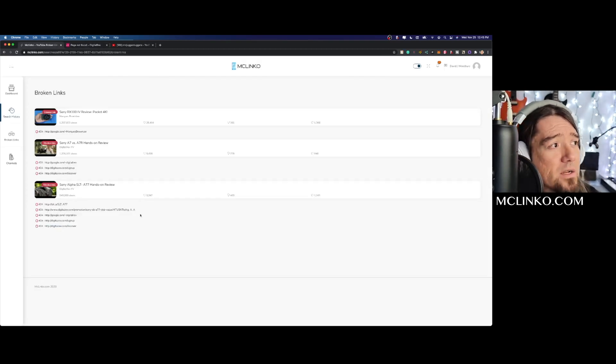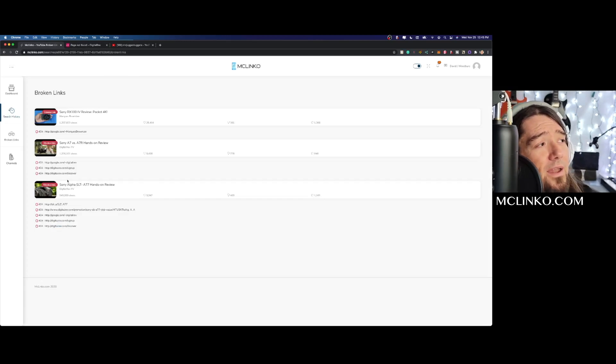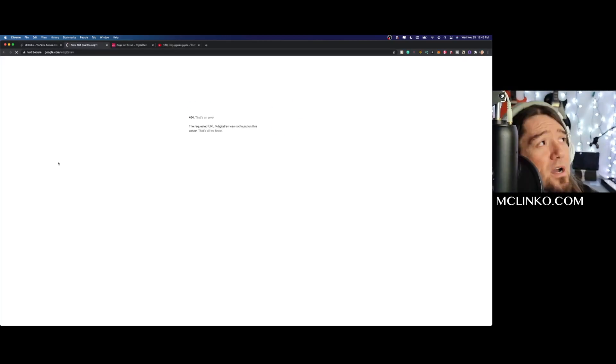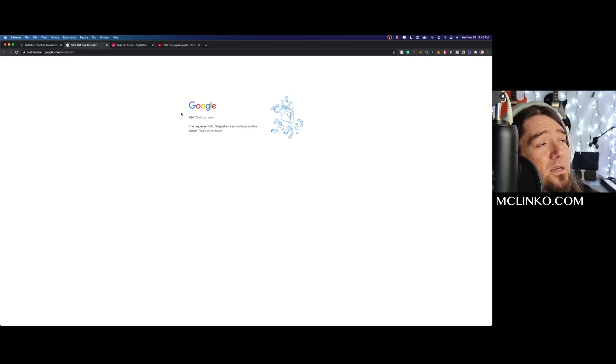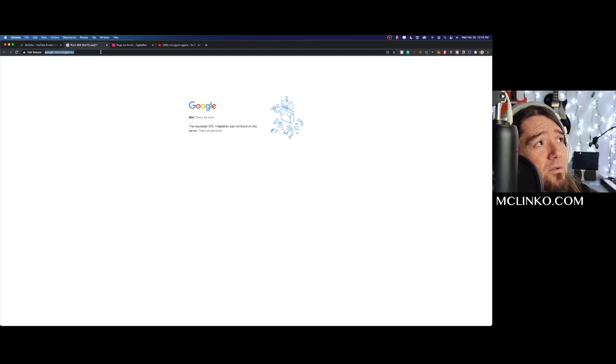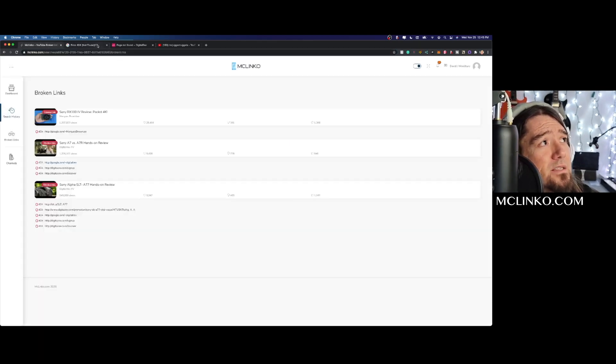If you have your own business, this is a great way to monitor your own channel as well. And these other ones like google.com, so this might have been a Google Plus or something. But you can see that it's a broken link.